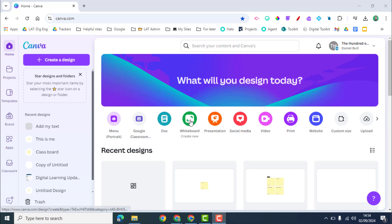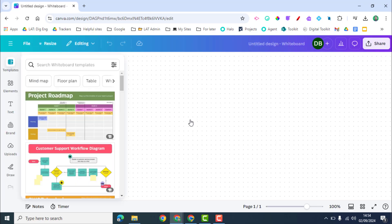We're going to click on Whiteboard so the teacher can do this to create a new whiteboard. When they open this up there are going to be lots of options. You can see down the left-hand side.